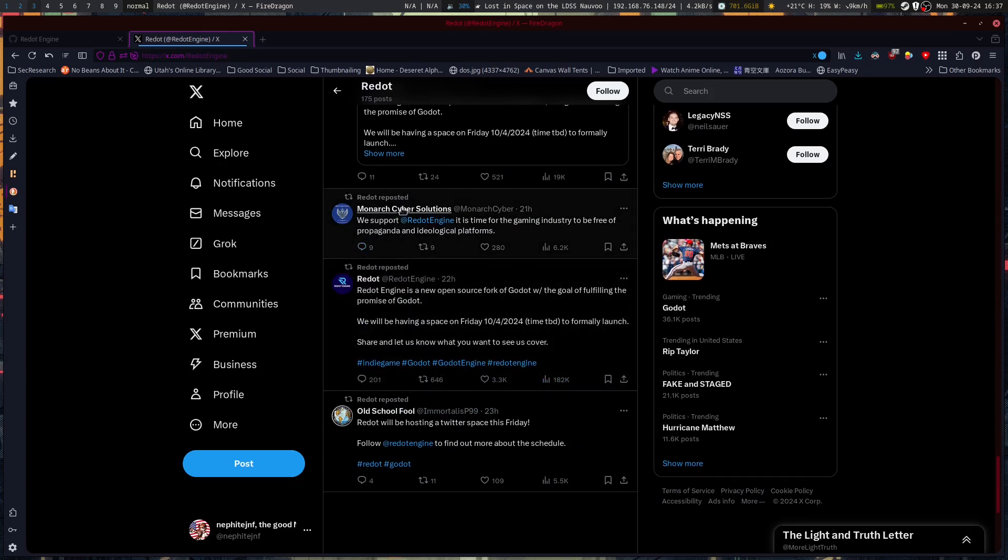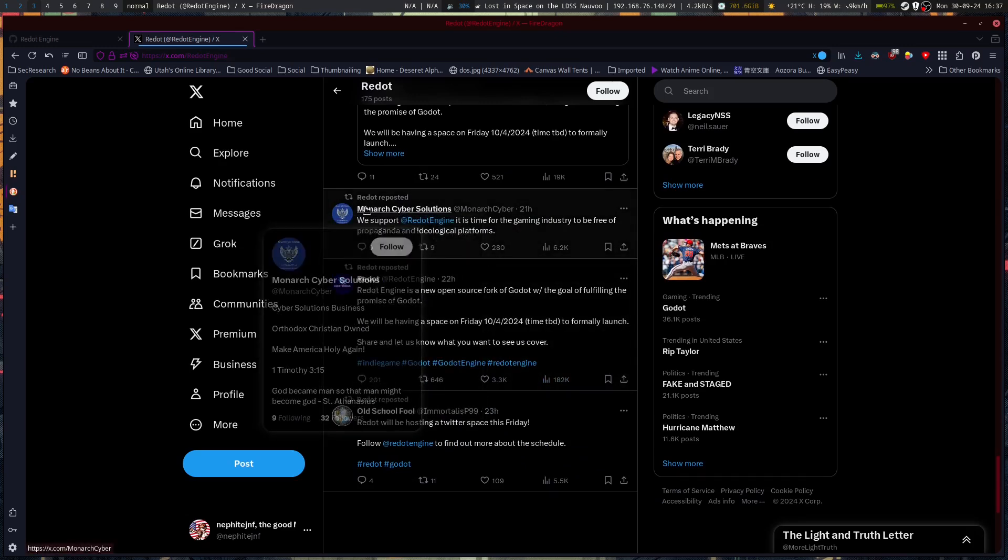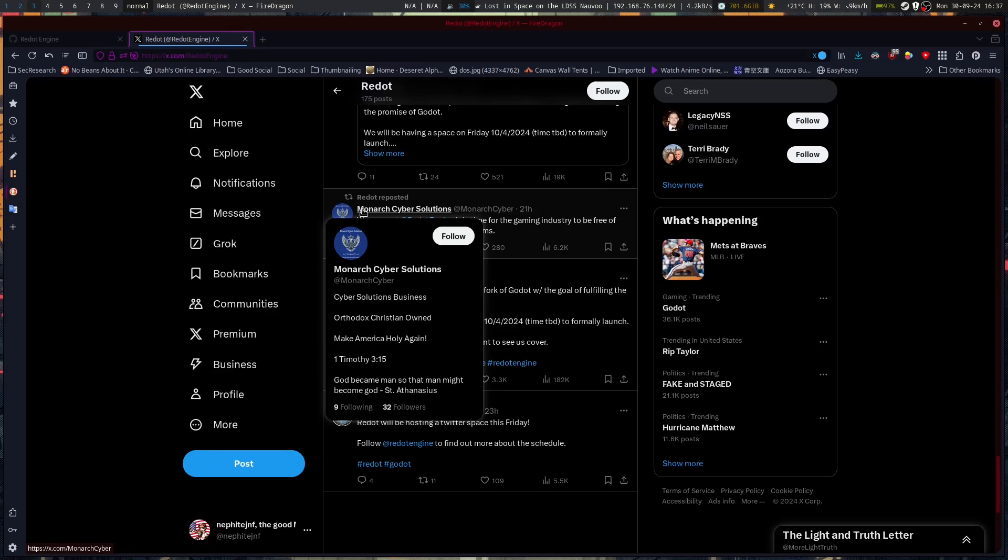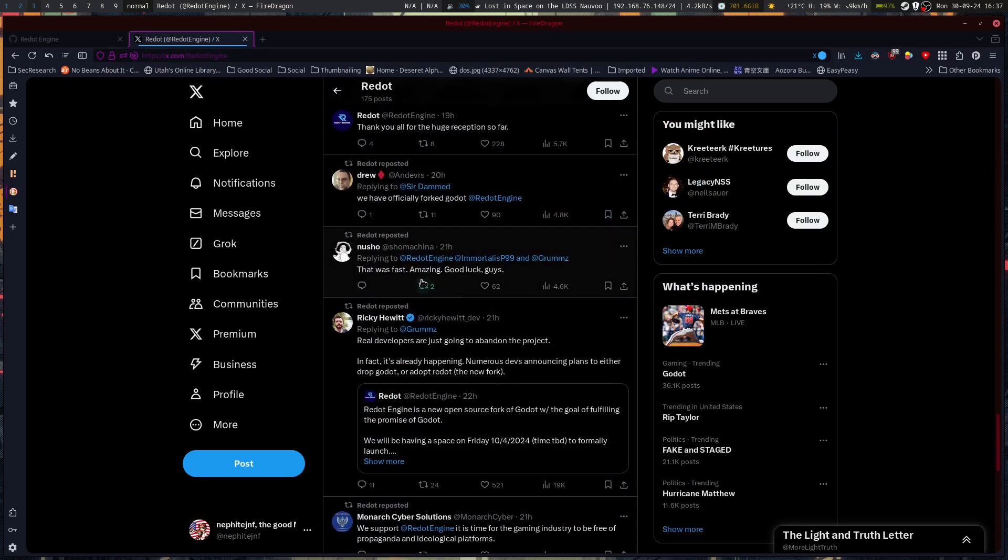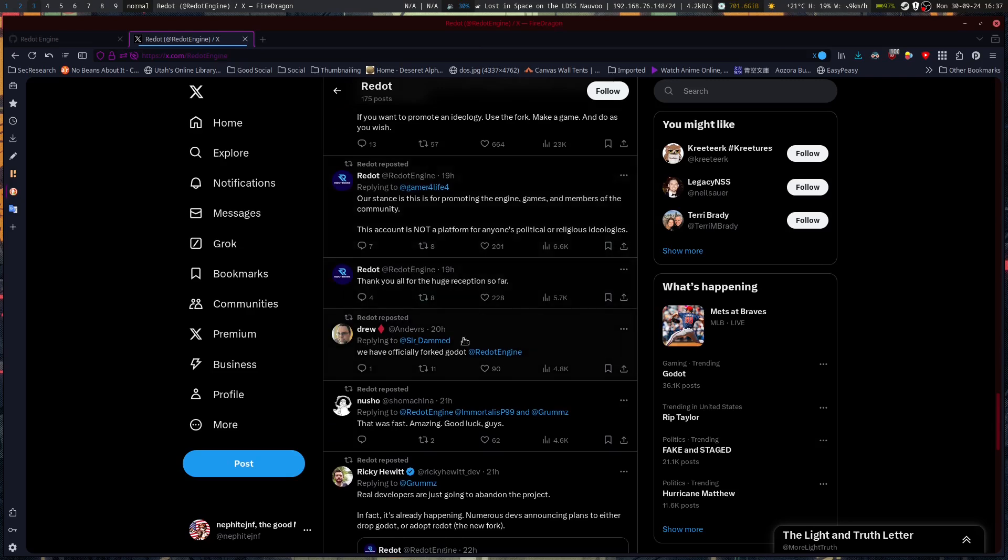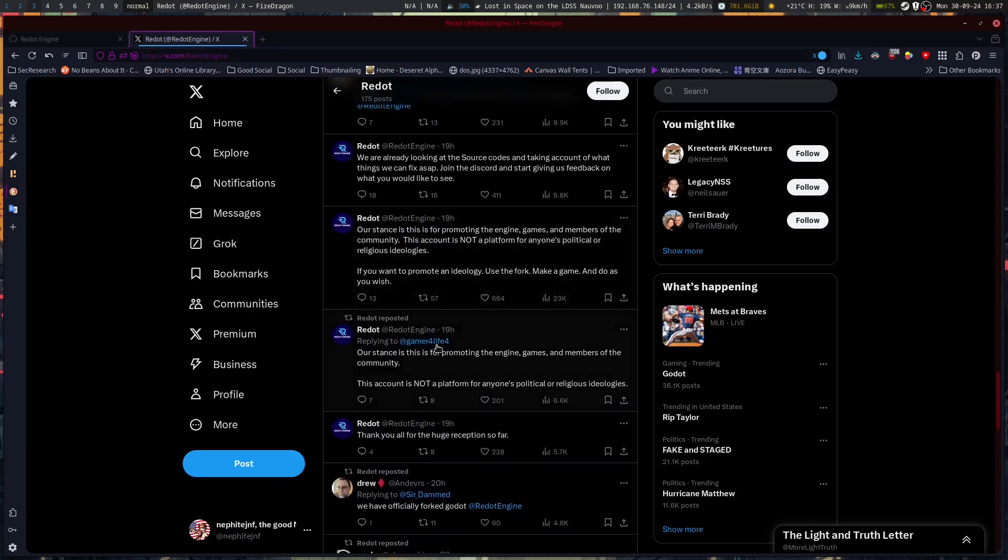Let's see, Monarch Cyber Solutions Business, Orthodox Christian Known, Make America Holy Again, interesting. That was fast, amazing. Good luck guys. We have officially forked Godot. Thank you all for the huge reception so far.